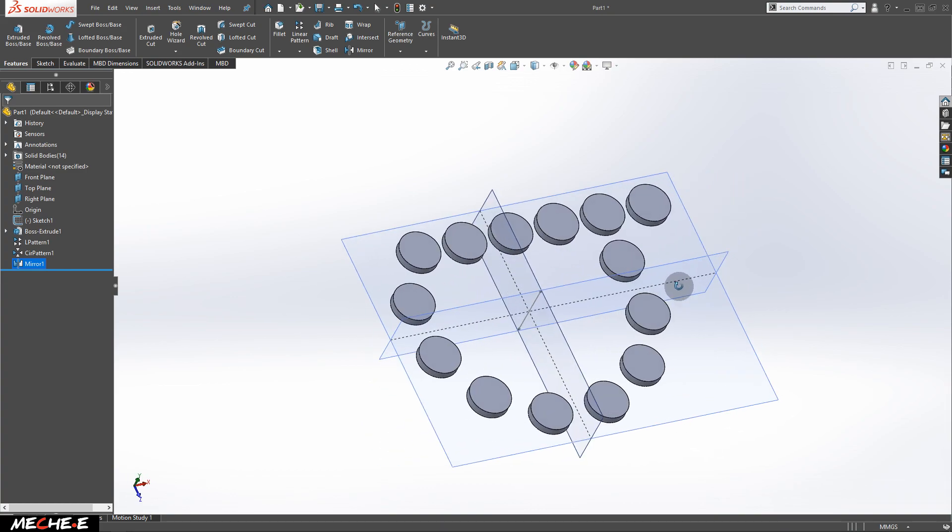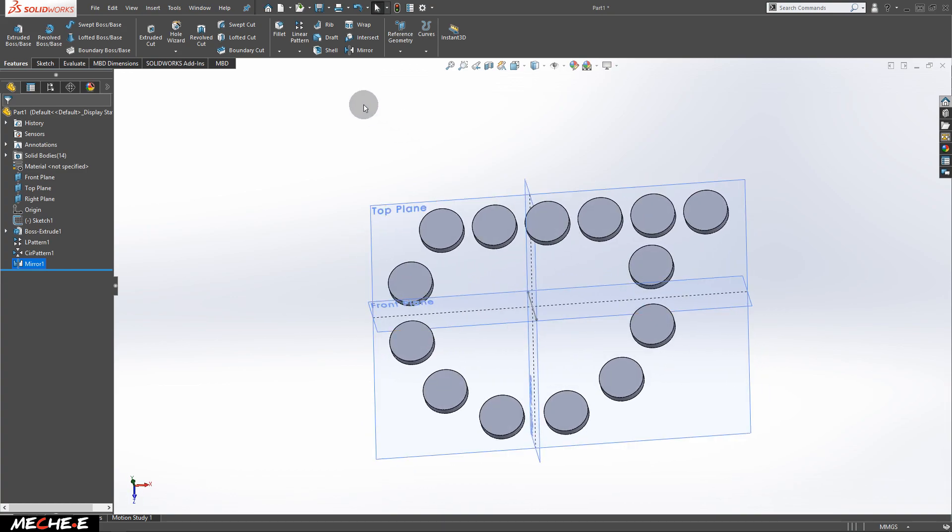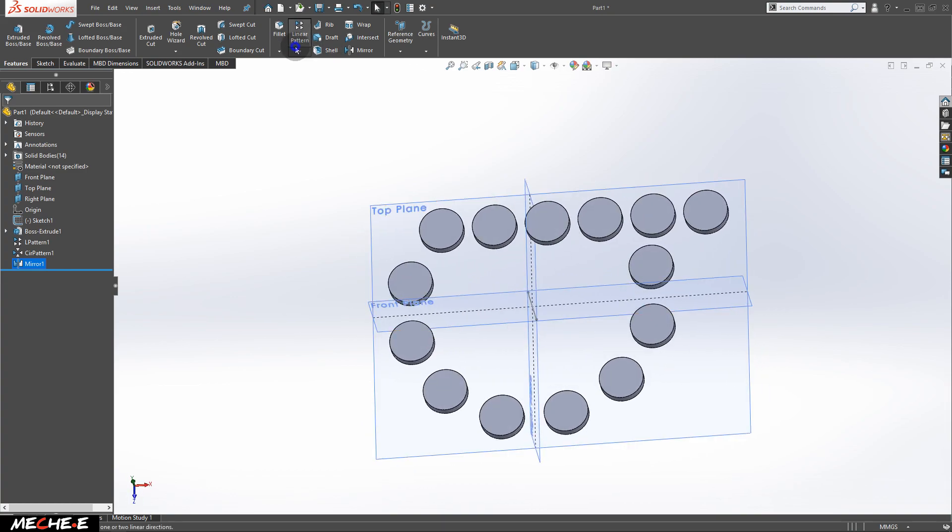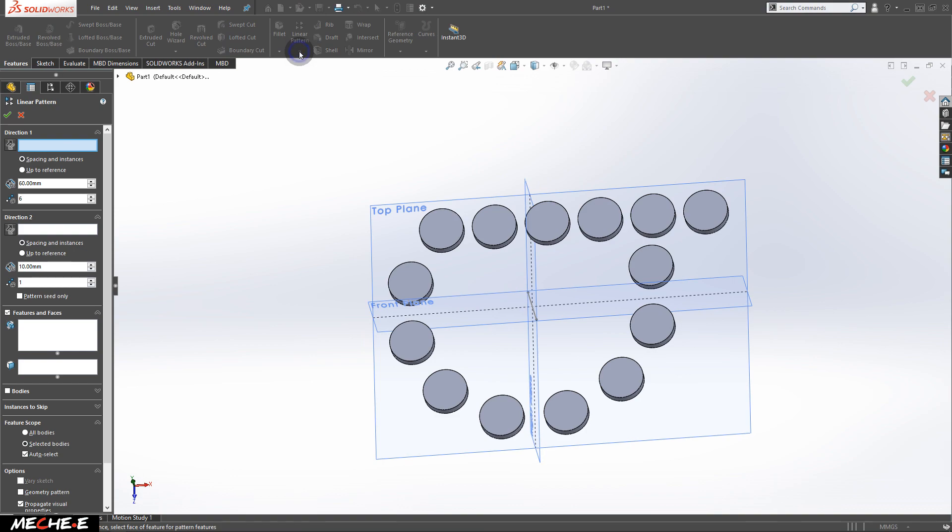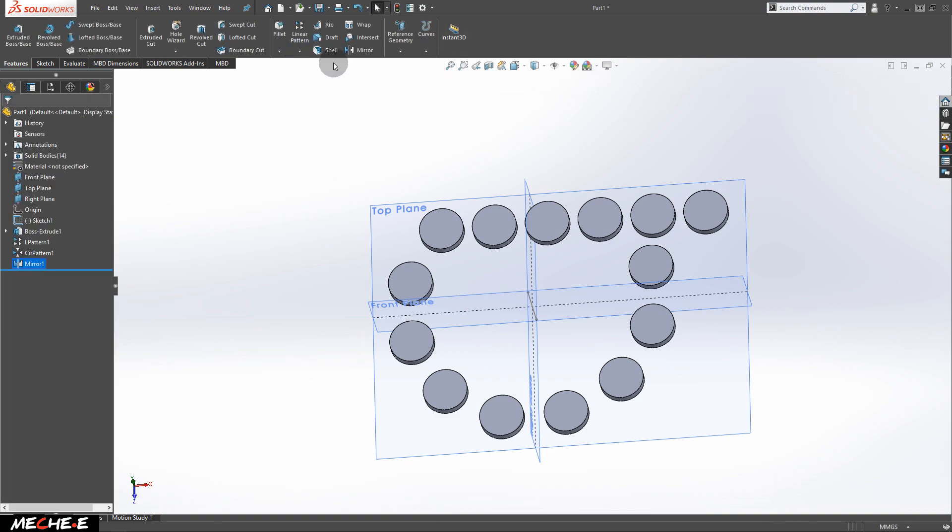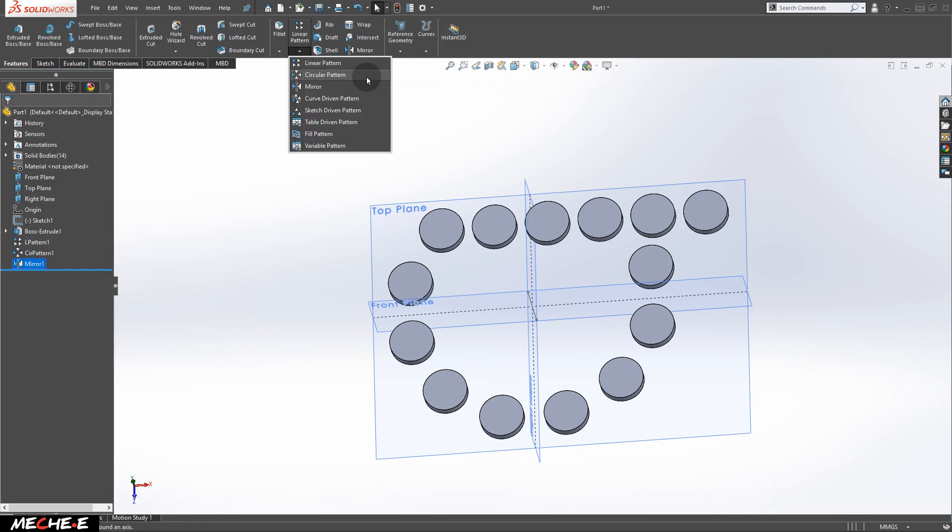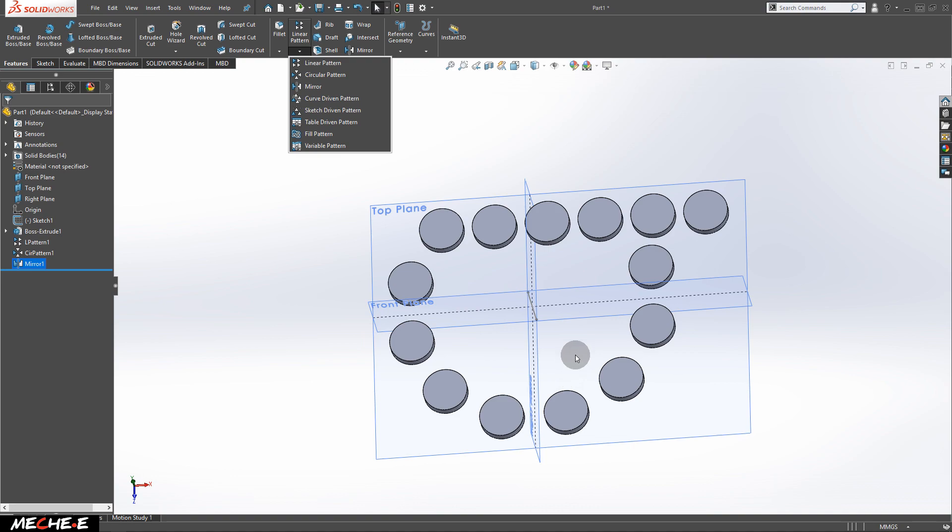This is how you can use linear patterns, circular patterns, and mirror to create duplicated objects or solids. That is all for now. Thank you guys for watching and see you in the next video.